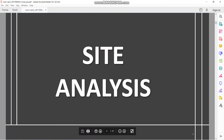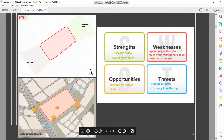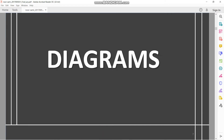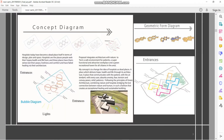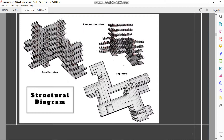Starting with the site analysis: design area, the location, sun and wind and sweat analysis, diagram 2D and 3D, diagram small sketch with the entrances, function diagram, green area diagram, and program diagram.